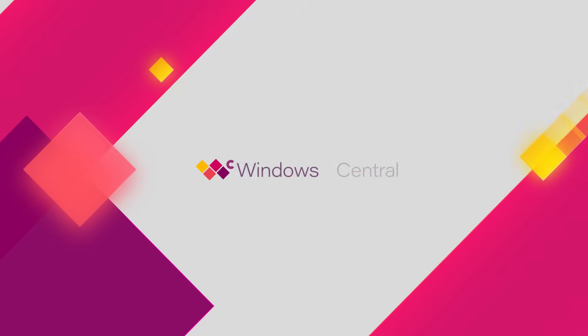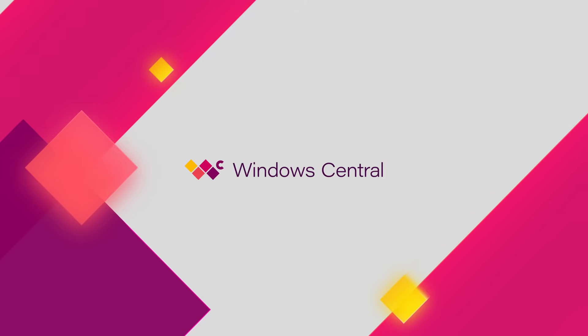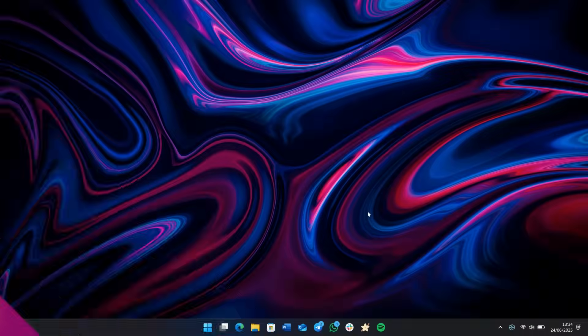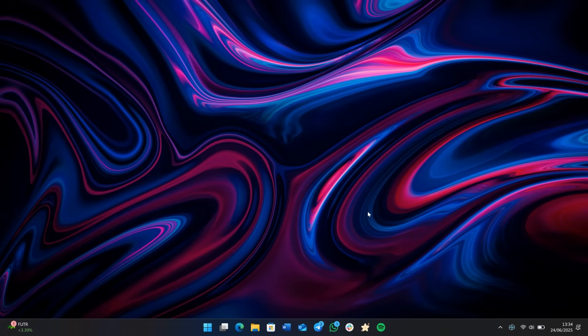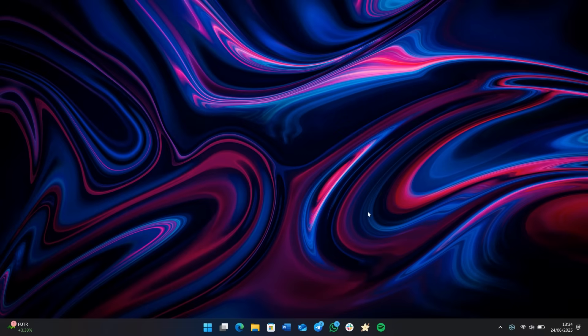Hey everyone, Zach here from Windows Central and welcome back to another video. Today we're taking a look at Windows 11 build 26200.5661. It's been a while since our last video, but I figured this build was a good one to jump back in and take a look at some of the new features Microsoft is working on for Windows 11.